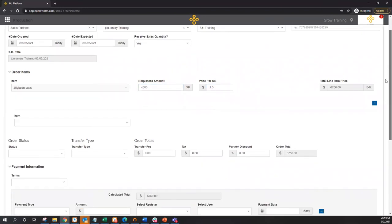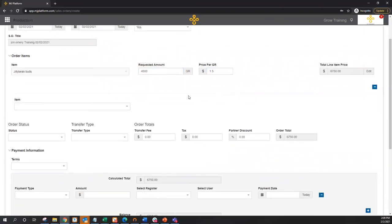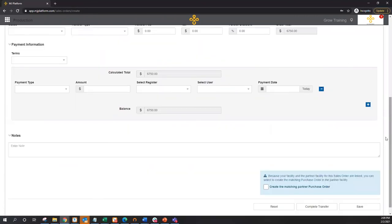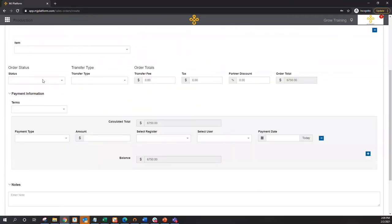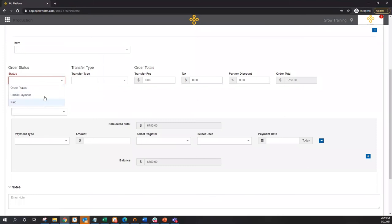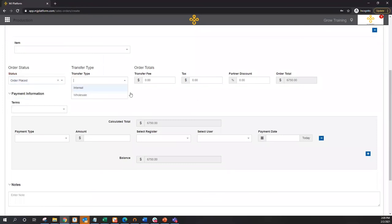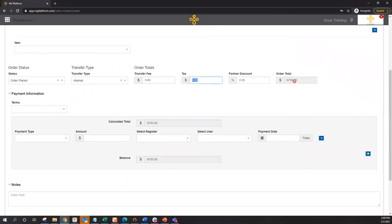I'll indicate the order status. So order placed, partial payment, paid in full, transfer type, be it internal or wholesale. In this case, I'm doing an internal transfer. Then any sort of transfer fees or taxes, in addition to the product revenue, will give us our invoice total.